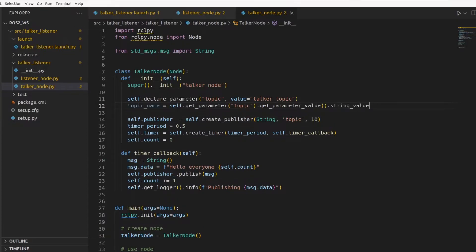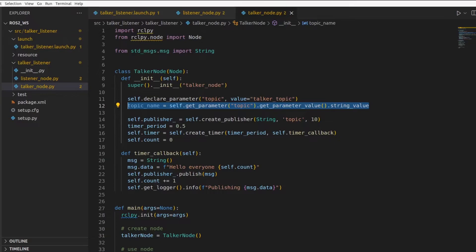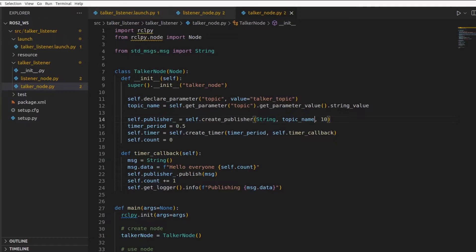Once you've declared the parameter, you can start using this parameter. So this is how you get the value of the parameter and we convert it to a string value. Now there's only one thing remaining, consumption of this topic name. So instead of hard coding the value topic, we use this variable to make our publisher. So we replace this. So that's all we need to do here.